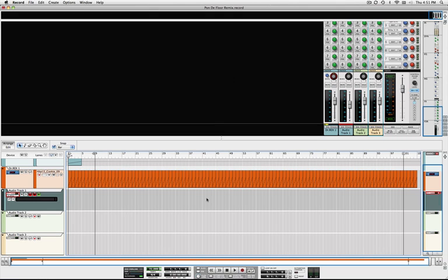Now, what I've got here is a track at 95 BPM, and the original track from Major Lazer is 127 BPM. That's a pretty big difference. And I have a rex file playing here, kind of a foundation, a groundwork for the remix.